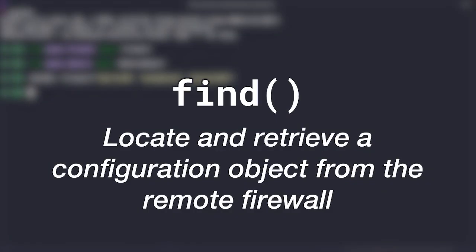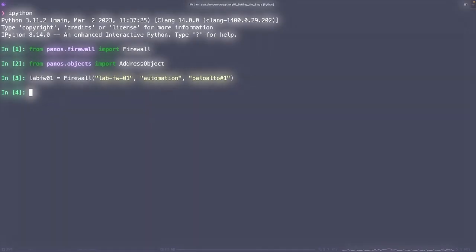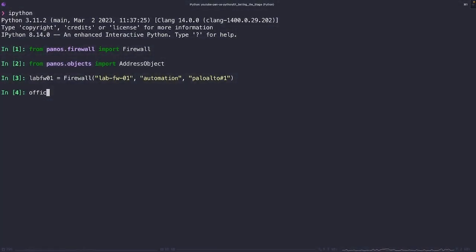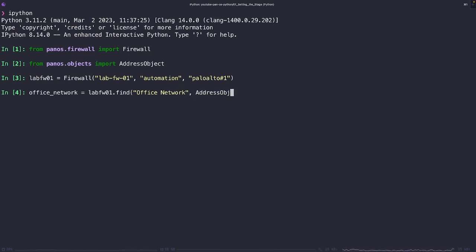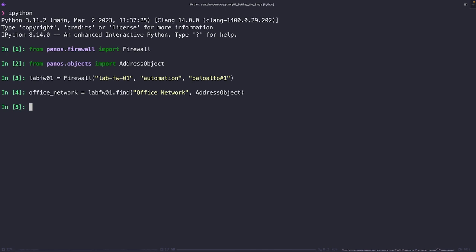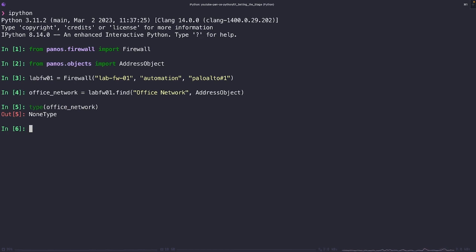The find method is extremely useful for locating specific objects in our config. Suppose we have an address object named office network and we want to find it in our firewall config. Here's how we can do that. Here, the firewall is our device object and we're calling the find method upon it. We pass in the name of our object that we're looking for, in this case, office network, and then the type of object, which in our case is an address object. The method will return the first object that matches these criteria and we'll store that into the office network object variable. Now let's take a little peek at this. When we look at the type of objects that office network is, we see that it's registered as a none type. Why do you think that is?